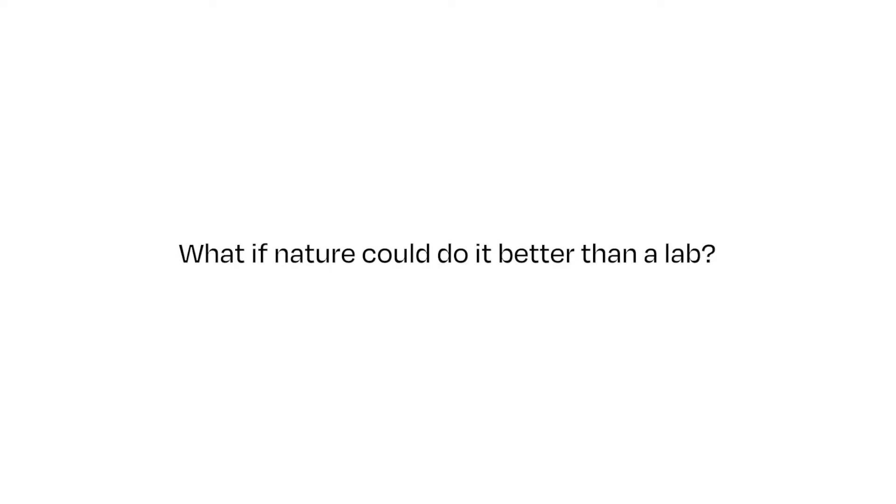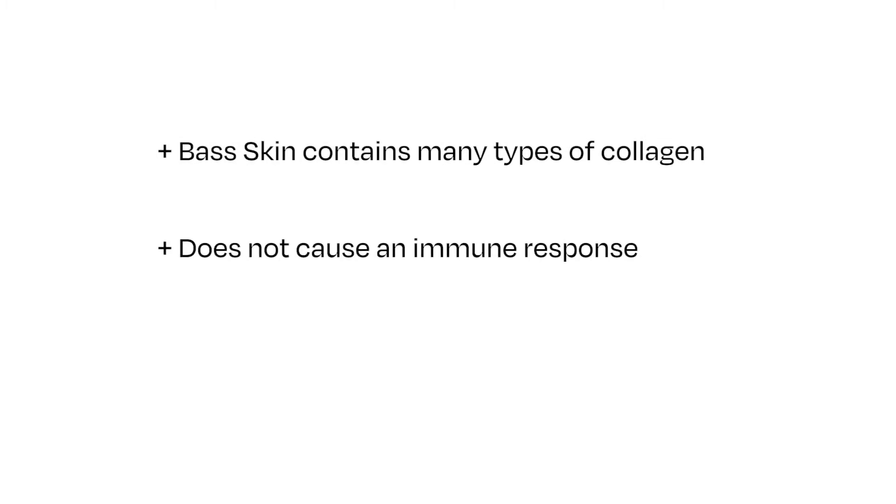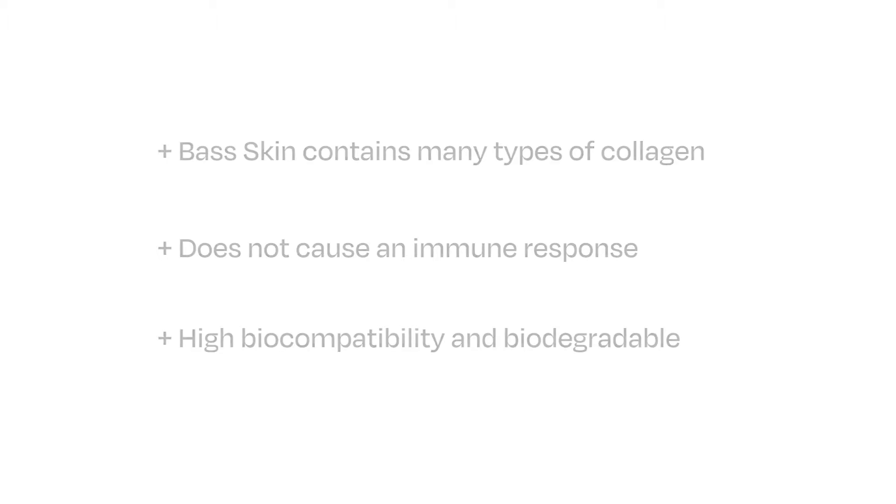What if nature could do it better than a lab? What makes bass skin so successful in treating burn wounds is that it contains high concentrations of various types of collagen. Collagen has a wide range of uses in the medical field due to its low immunogenicity, good biocompatibility, and biodegradability. In the right conditions, collagen molecules can spontaneously form collagen fibers. Then, the interaction between collagen fibers and hydrogel promotes the formation of new skin cells.